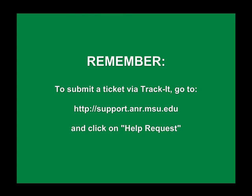Remember, to submit a ticket via TrackIt, go to support.anr.msu.edu and click on Help Requests. You can reach us at 223-5D. Thank you.